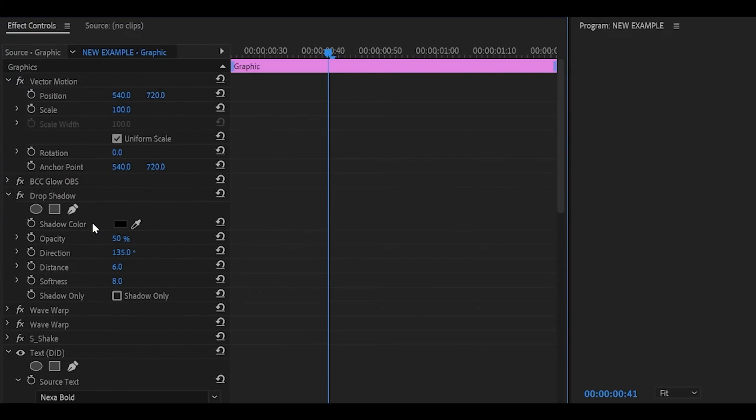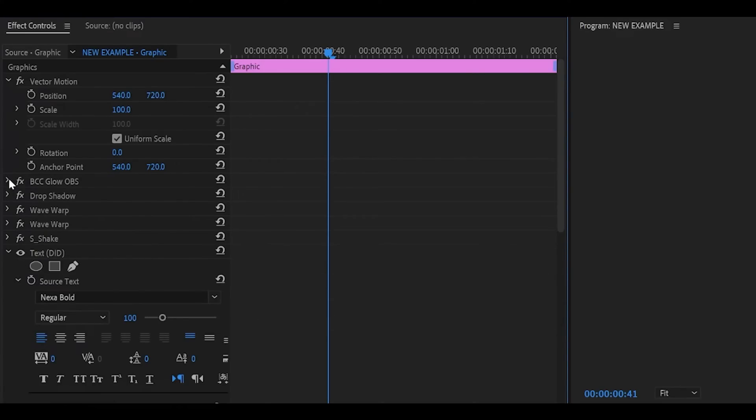Add on a drop shadow. Make sure it's black. Opacity to 50%, direction to 135, distance to 6, and softness to 8. And now it's time for the glow.